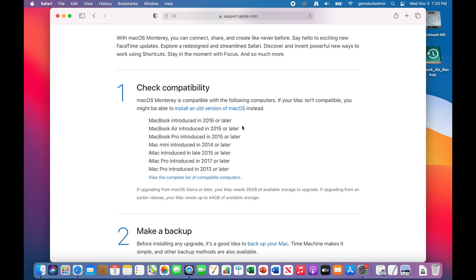And in fact, this operating system upgrade, there's been some reports out there that it's bricking or really messing up Macs that are older when you try to do an upgrade. So really in reality, I wouldn't upgrade anything that's older than probably about 2017, 2016 at the earliest to upgrade.